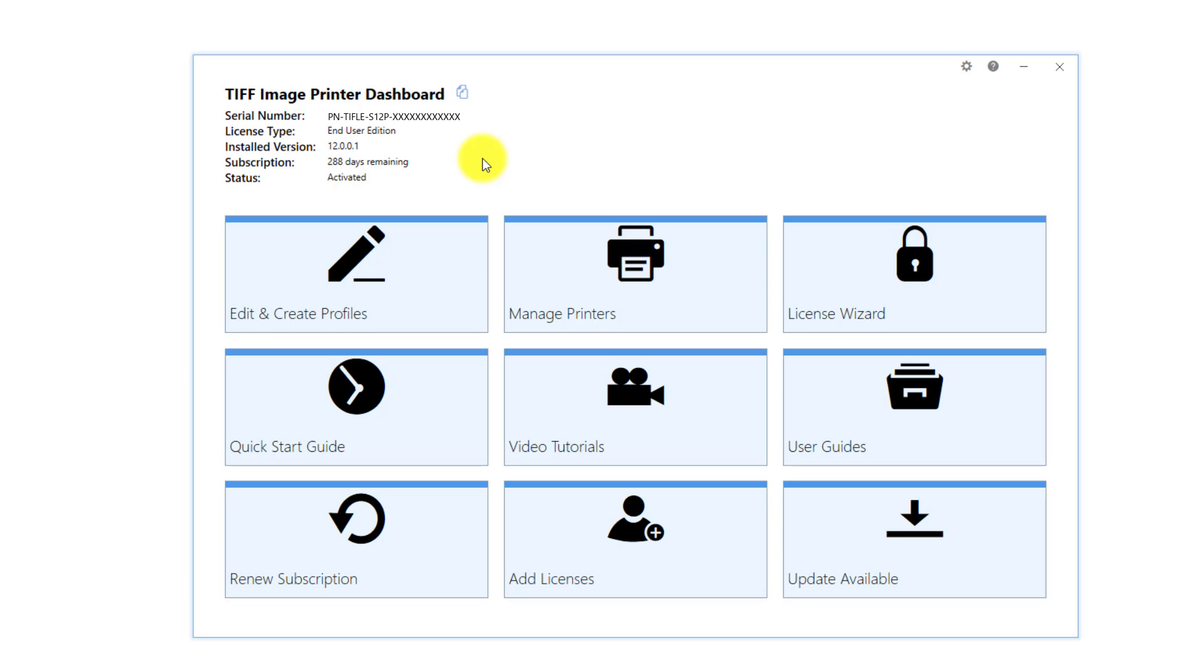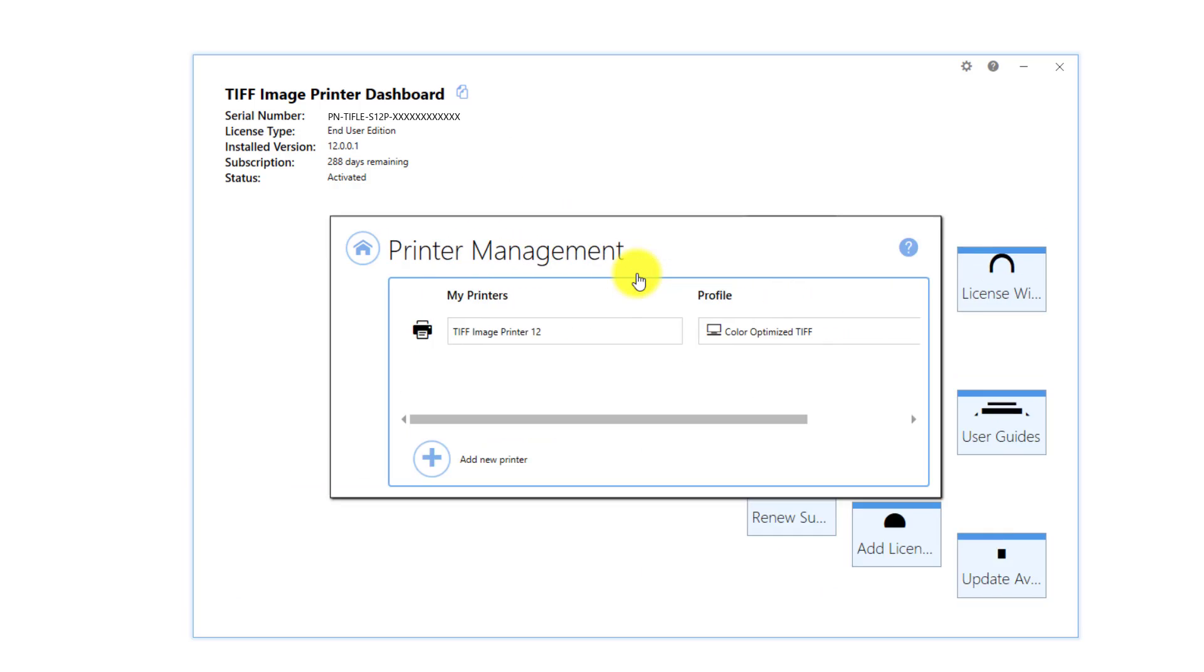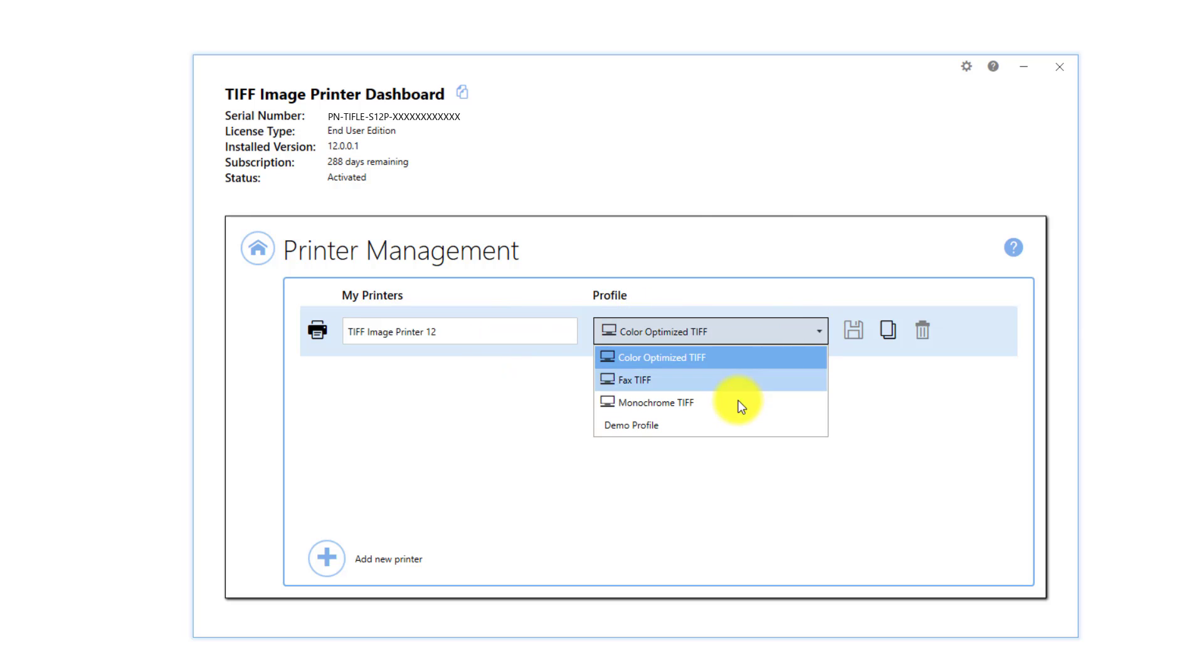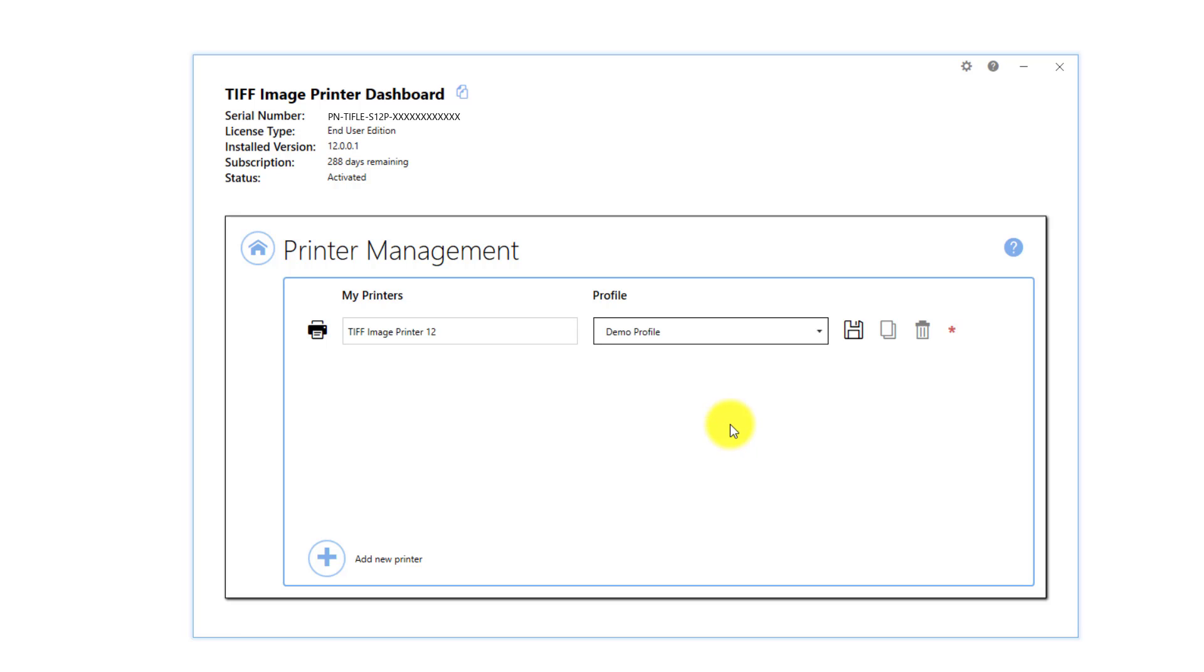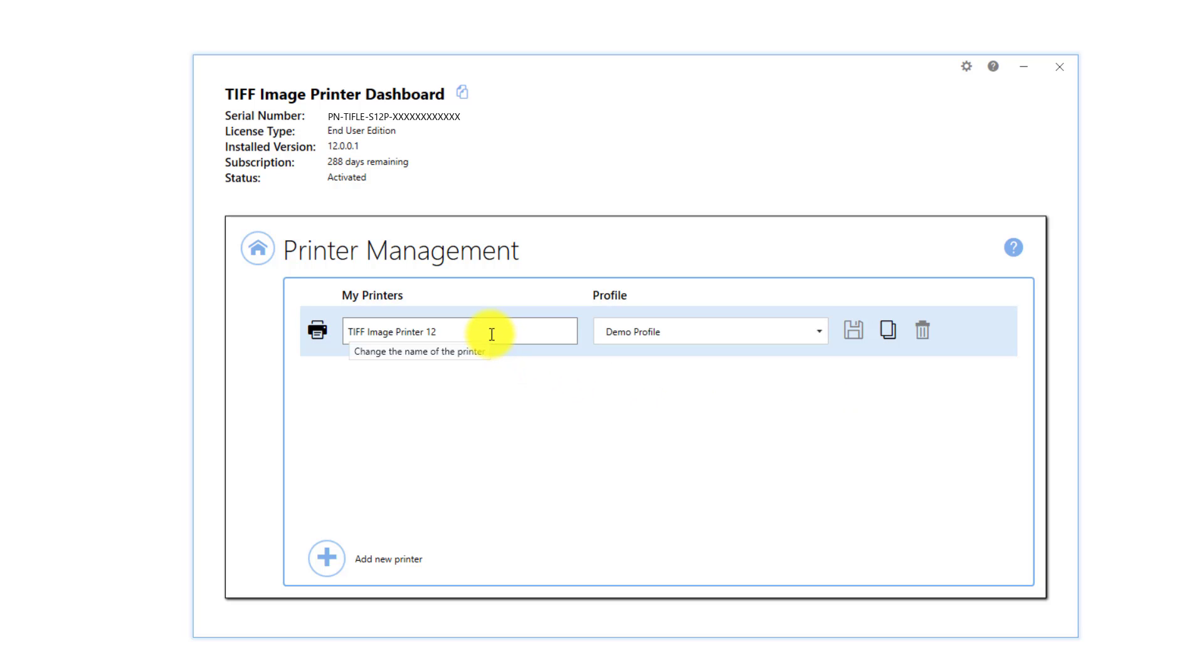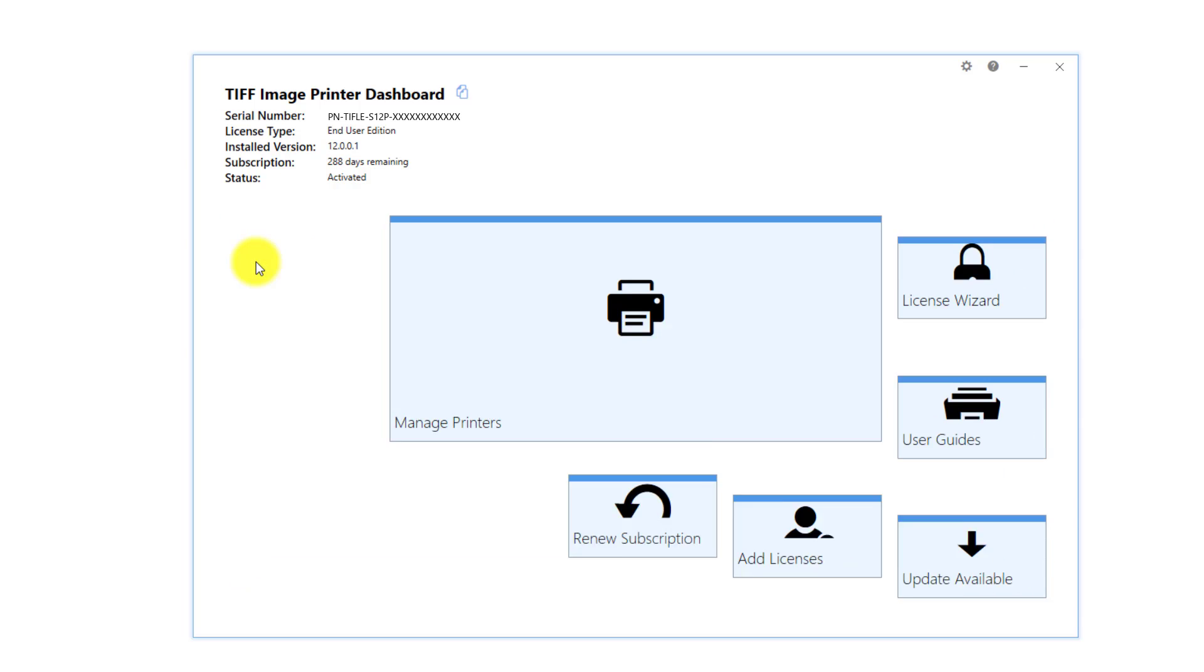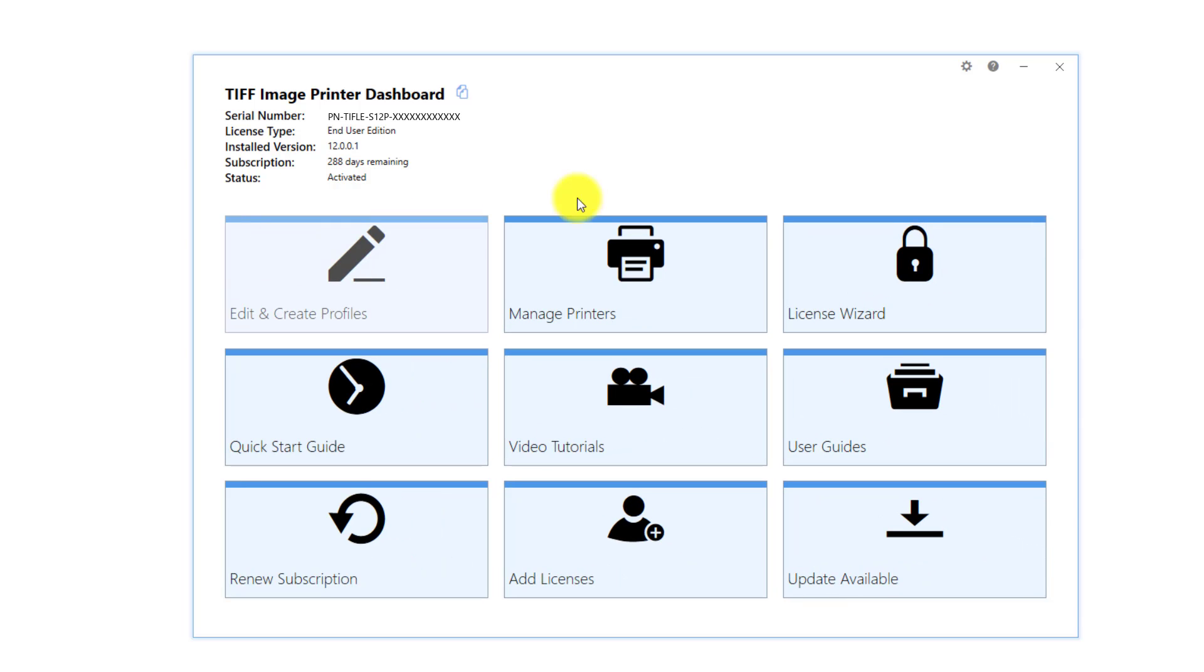If you wish to make this new profile the default profile used by the image printer, select Manage Printers. Beside your image printer, drop the box for the profile and select your new profile as the default. Save your changes. Printer management also allows you to rename the printer and create multiple copies of the printer. Close printer management and the dashboard.